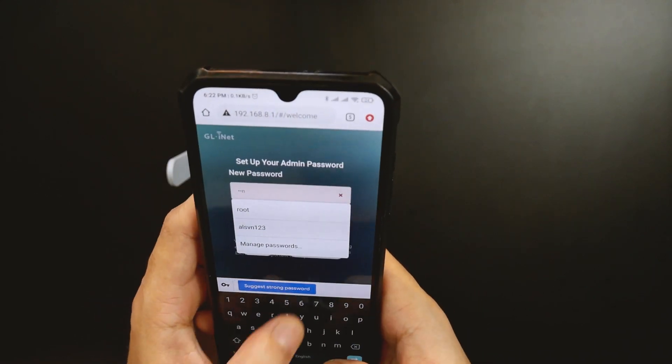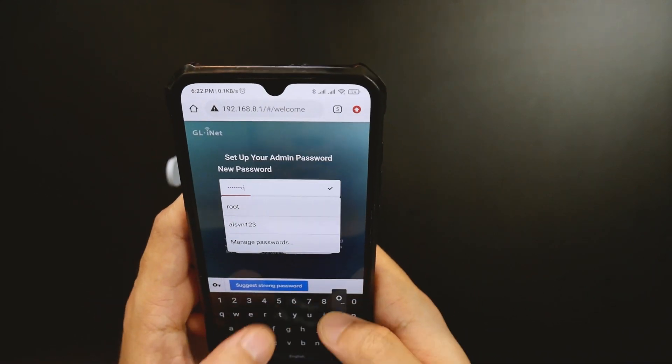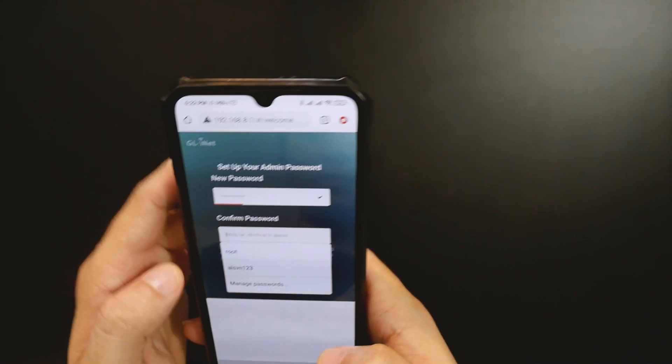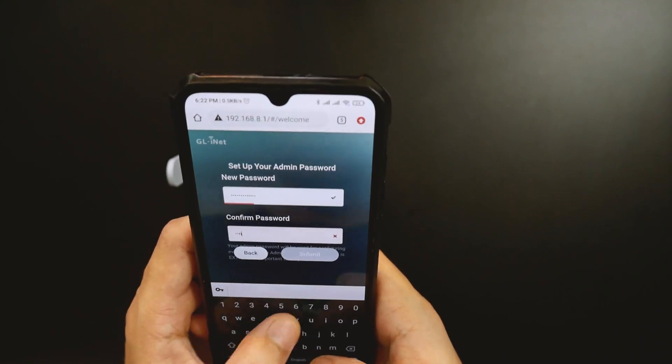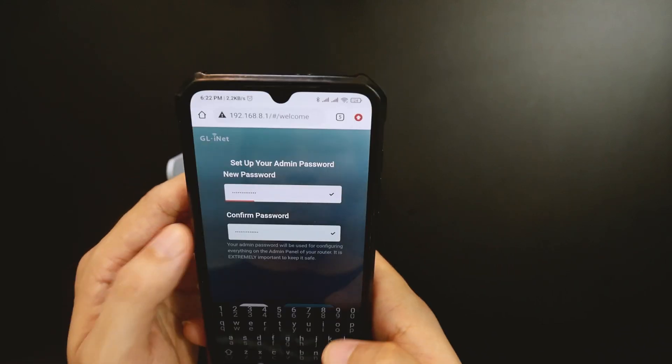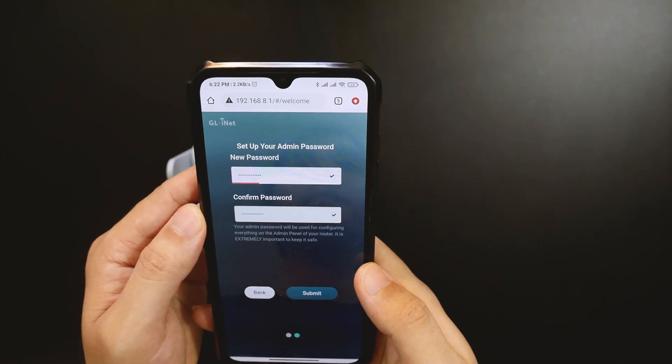Right here, we can set up the router password. This will be the password for the root account. I will use vantech corner as an example.